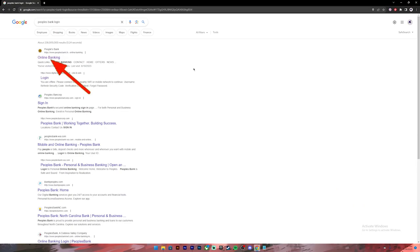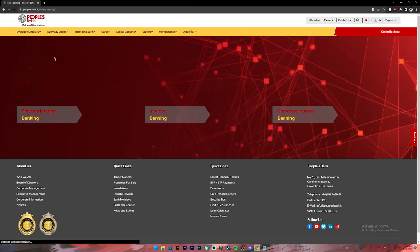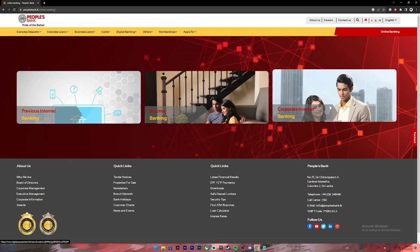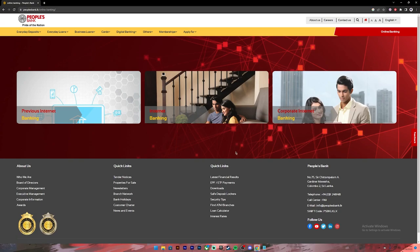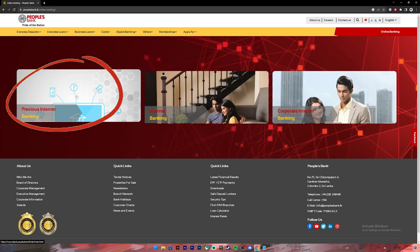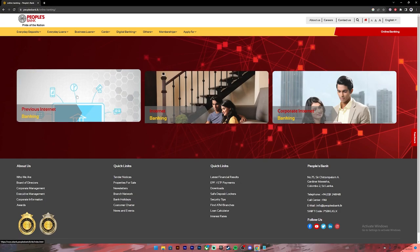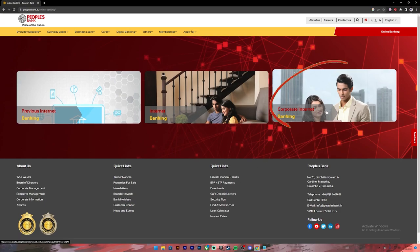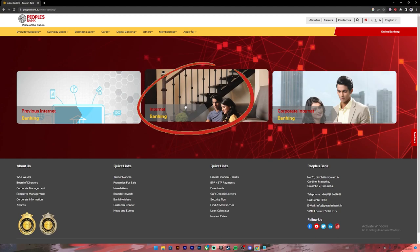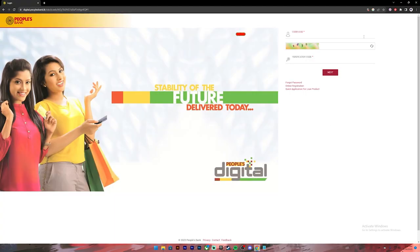From these results, click on the first link. Once you open the link, you will get to choose from three types of accounts. If you have internet banking, click on this link; if you have previous internet banking, click on this link; and if you have corporate internet banking, click on this link. For now I'm going to click on the internet banking one, and this interface will open up.